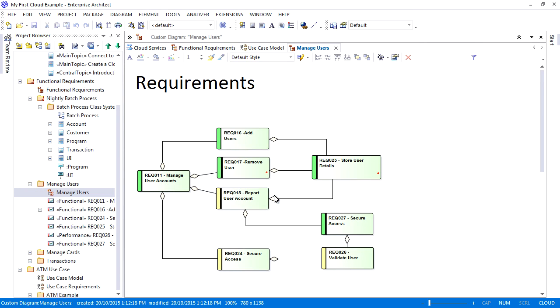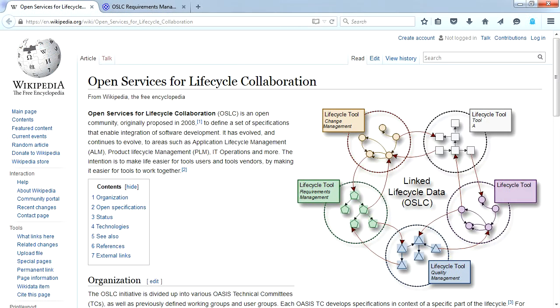Traditionally, sharing this information with other tools would be challenging. However, this is made much simpler with Open Services for Lifecycle Collaboration, or OSLC for short. OSLC provides a set of specifications that make life easier for tool users and tool vendors to work together and share information.